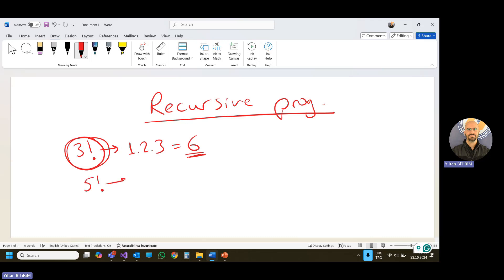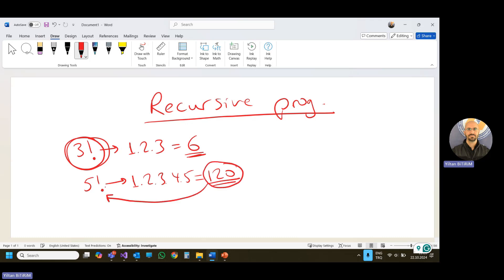If you want to find 5 factorial, you need to multiply 1, 2, 3, 4, and 5, which is equal to 120. 120 is the result of 5 factorial. This is the mathematical operation we are using. If we want to produce a solution for that, we can use an iterative solution. An iterative solution is when we have a repeating operation and we use a loop for that.